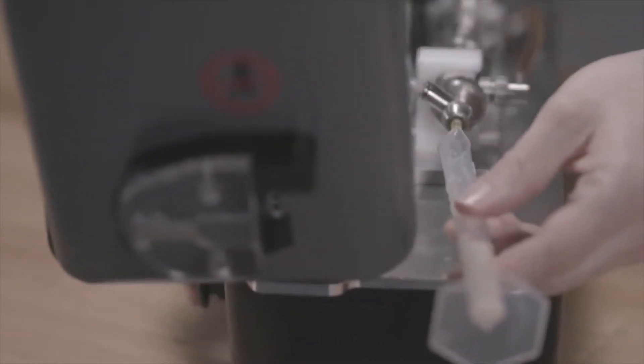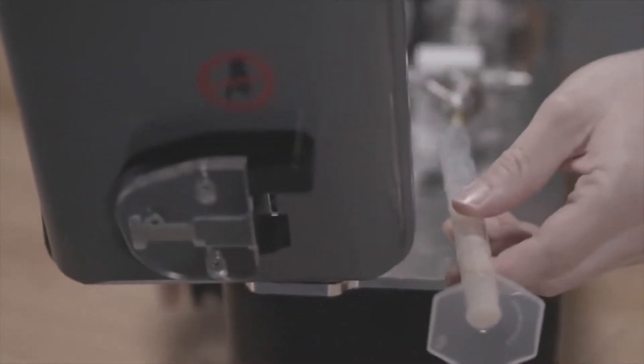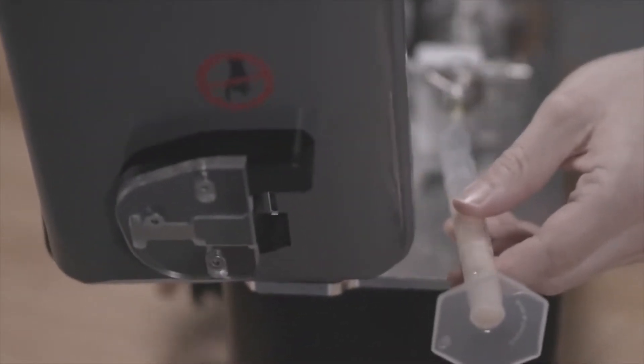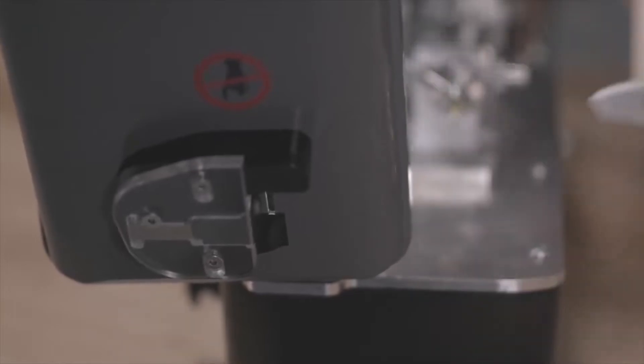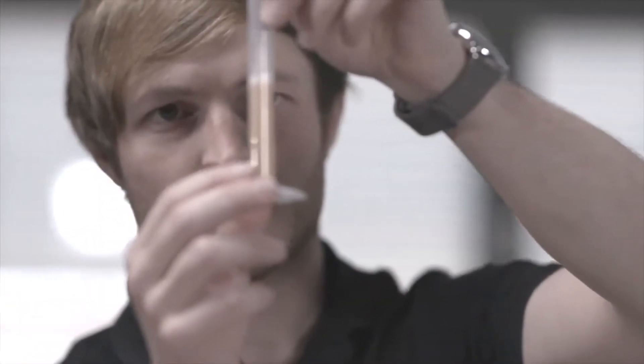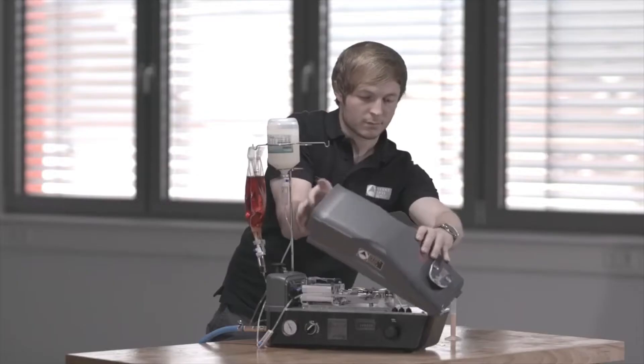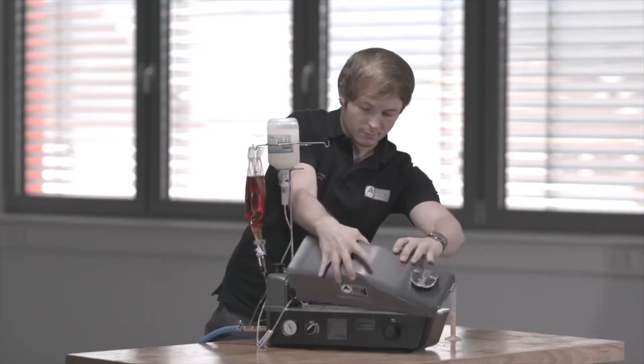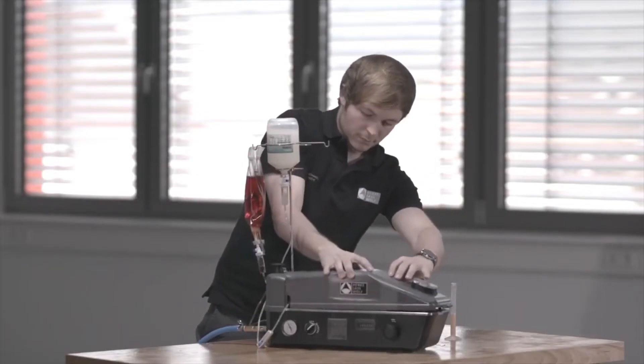Check the dosing accuracy by pressing the manual button several times and pump the vaccine into the measurement cup. Assemble the cover on the pneumatic vaccinator.